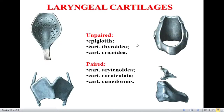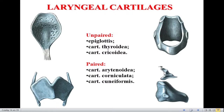The structure of the larynx is similar to the locomotor apparatus — it has a skeleton, ligaments, and muscles. The skeleton of the larynx is represented by cartilages. Cartilages of the larynx are unpaired and paired. Unpaired are the epiglottis, thyroid cartilage, and cricoid cartilage. Paired are arytenoid, corniculate, and cuneiform cartilages.